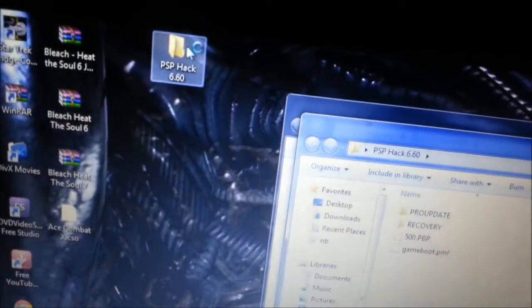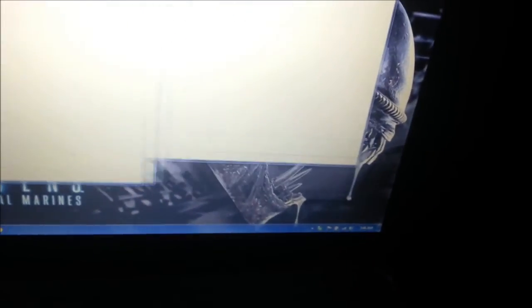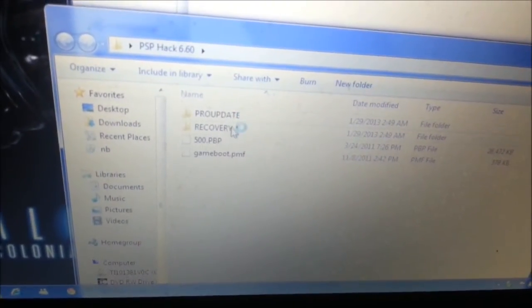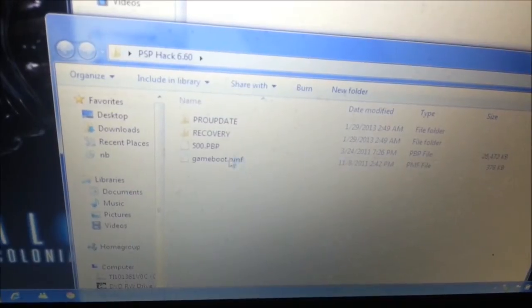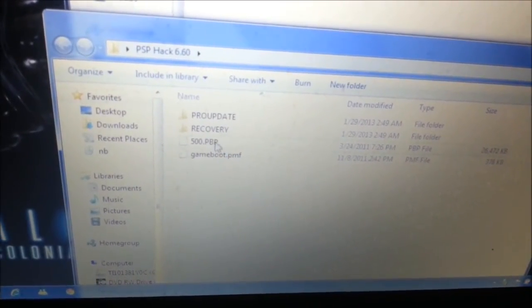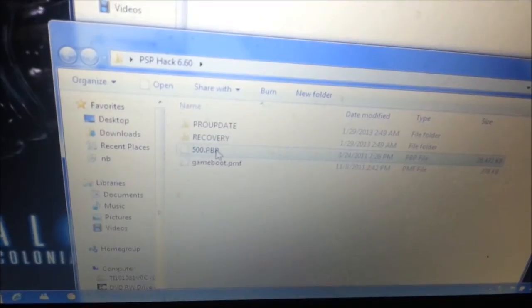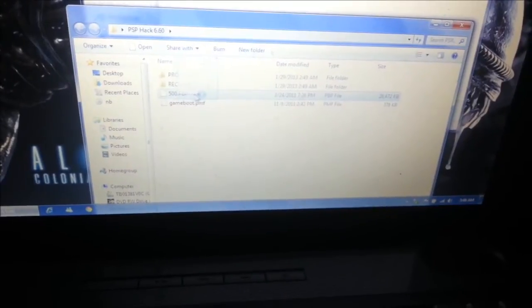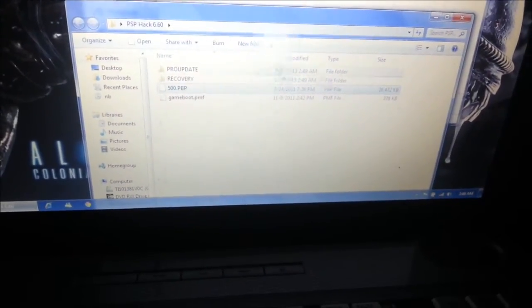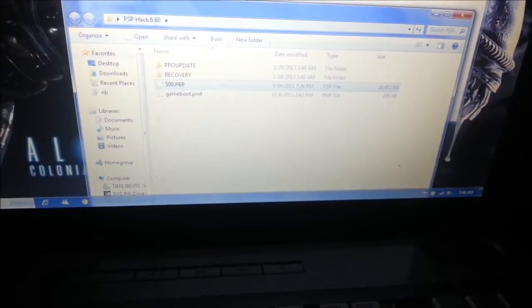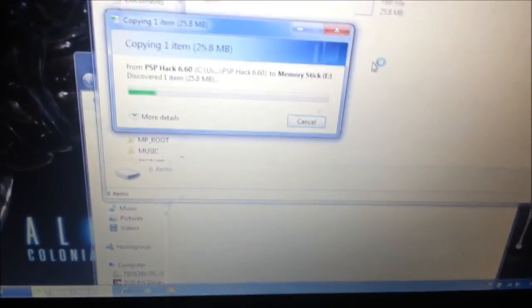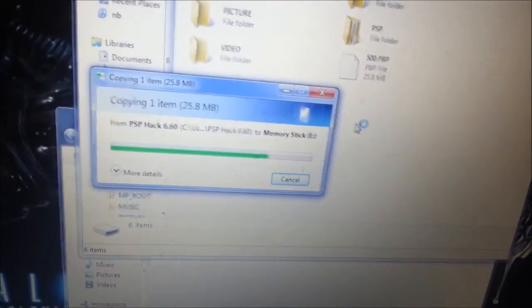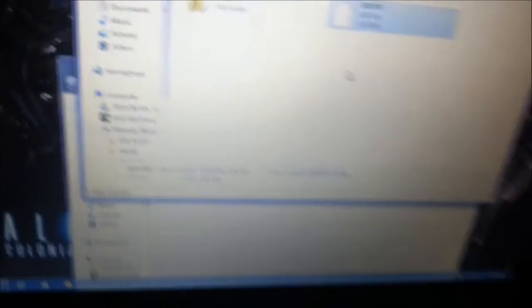Now, I'm opening the folder for where the PSP hack is. Okay. Now, I'll try to get it. These are the ones you want. Pro update, recovery, 500 PBB. Ignore the game boot. I'll do that in a different video. Honestly, I forgot how to do it. I got to look at my notes. But, it's not that hard. Alright, first, take the 500 PBB. Drop it in right underneath where it says PSP. Just drop it in there. Drag and drop.